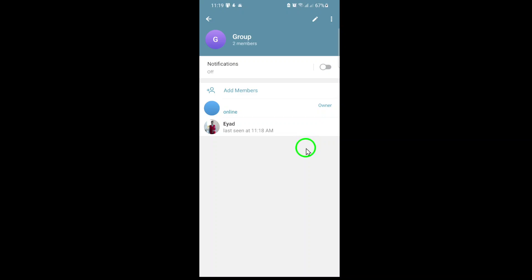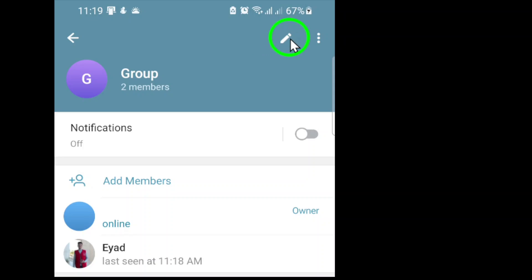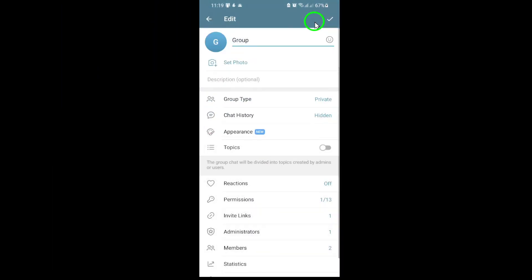Now, look for the Edit icon, usually a small pencil or similar symbol, at the top right corner of the screen. Tap on it to enter the editing mode for your group settings.